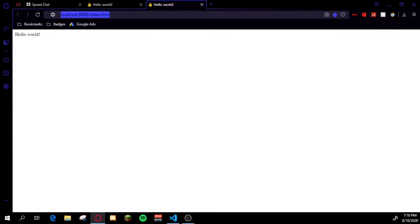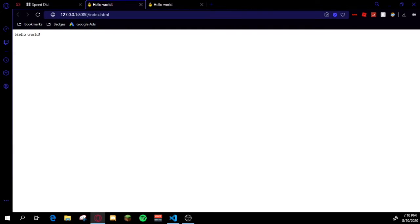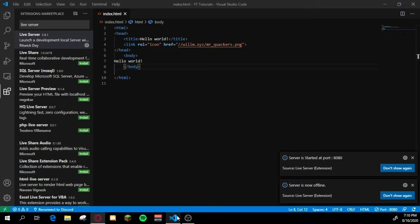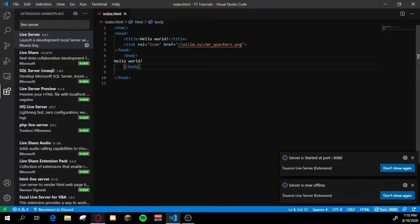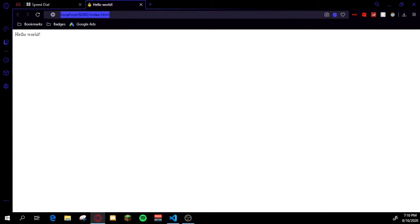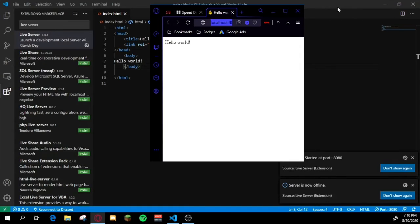Now if we refresh here we see it'll now bring us to localhost 8080 instead of 127.0.0.1. The cool thing about this is it actually edits live as you go, so I'll just split my screen here.